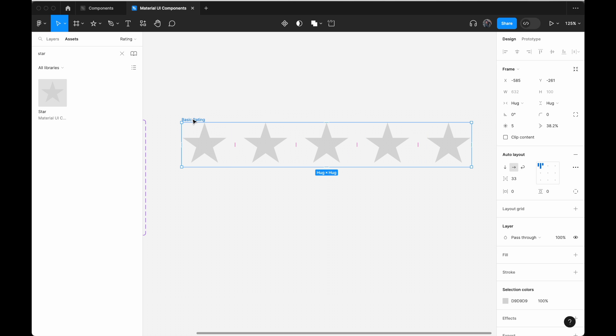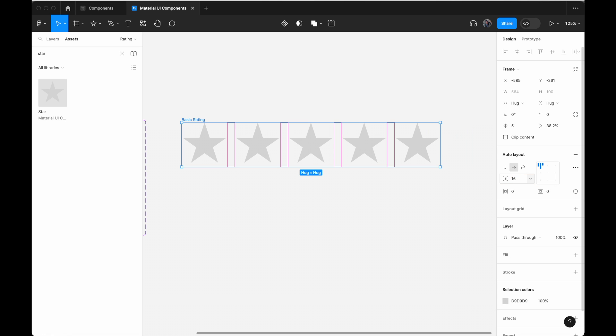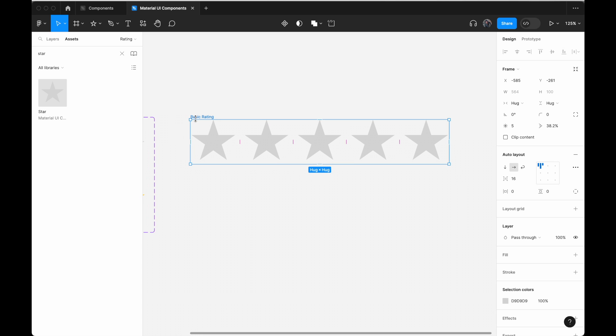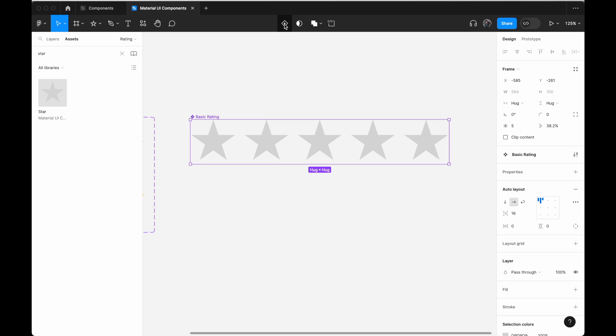Select basic rating. And just to keep it neat, for the horizontal gap between the items, let's change it to 16px. Once we are done, click on create component while you have this basic rating selected.